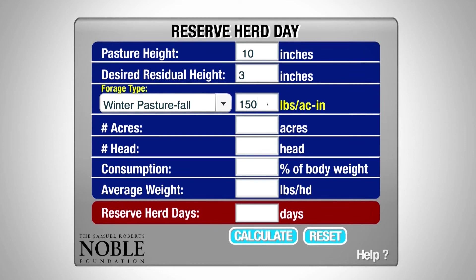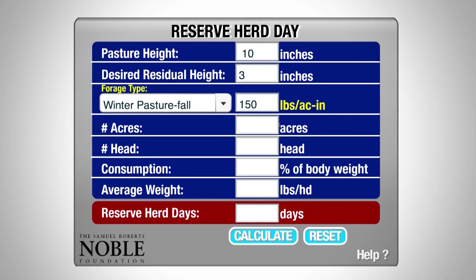If in the field you determine that your pasture is better or worse, we can adjust this field either higher or lower. The next field we need to complete is the number of acres — in the field that Chuck was in there's approximately 80 acres of winter pasture available for grazing. In this instance we have 60 head of calves that we know are going to be consuming this pasture over this period of time. Again, as it is high quality, we're going to put three percent for consumption.